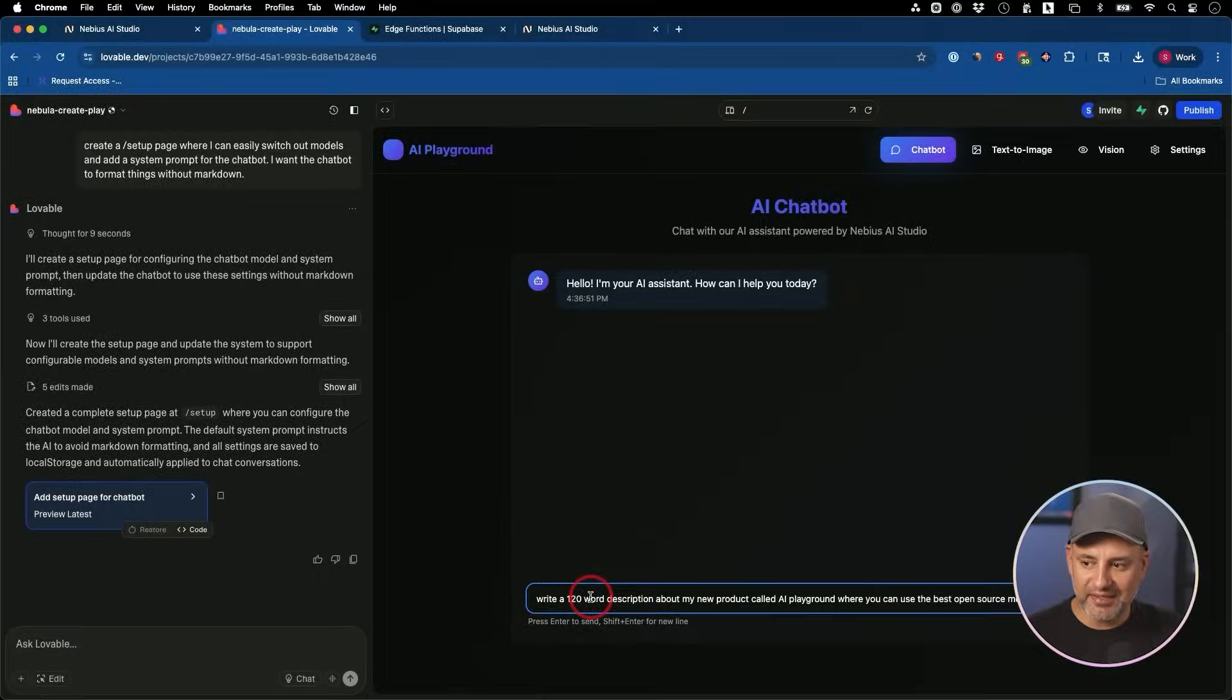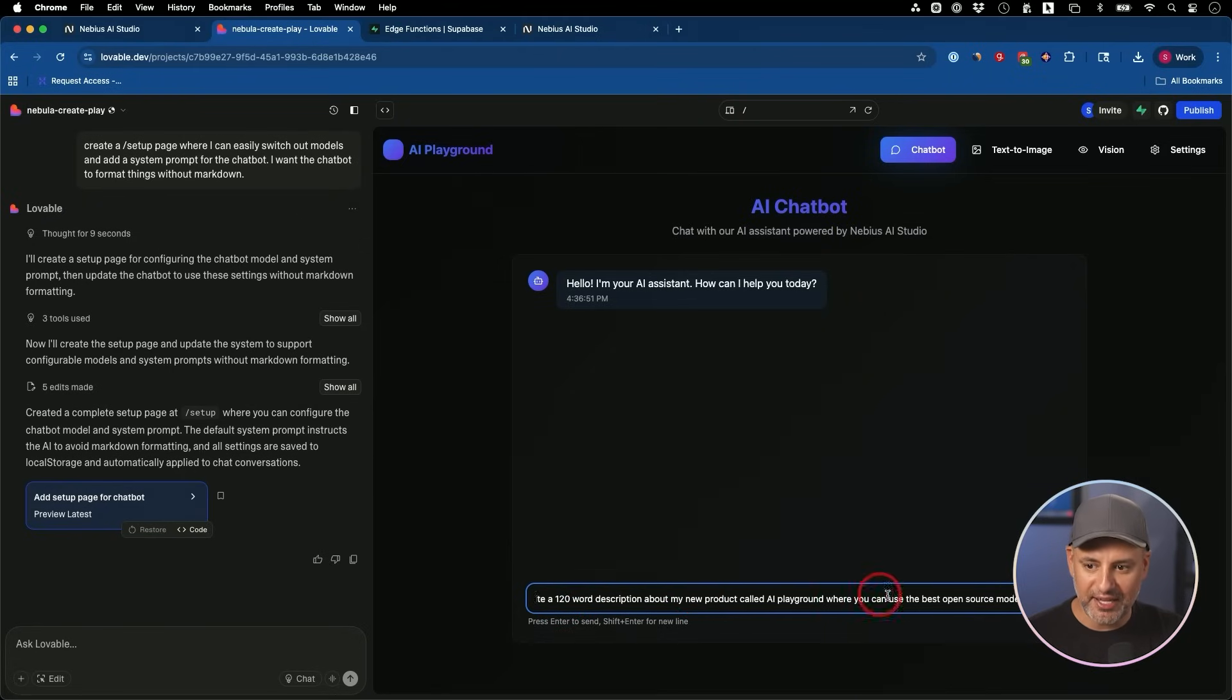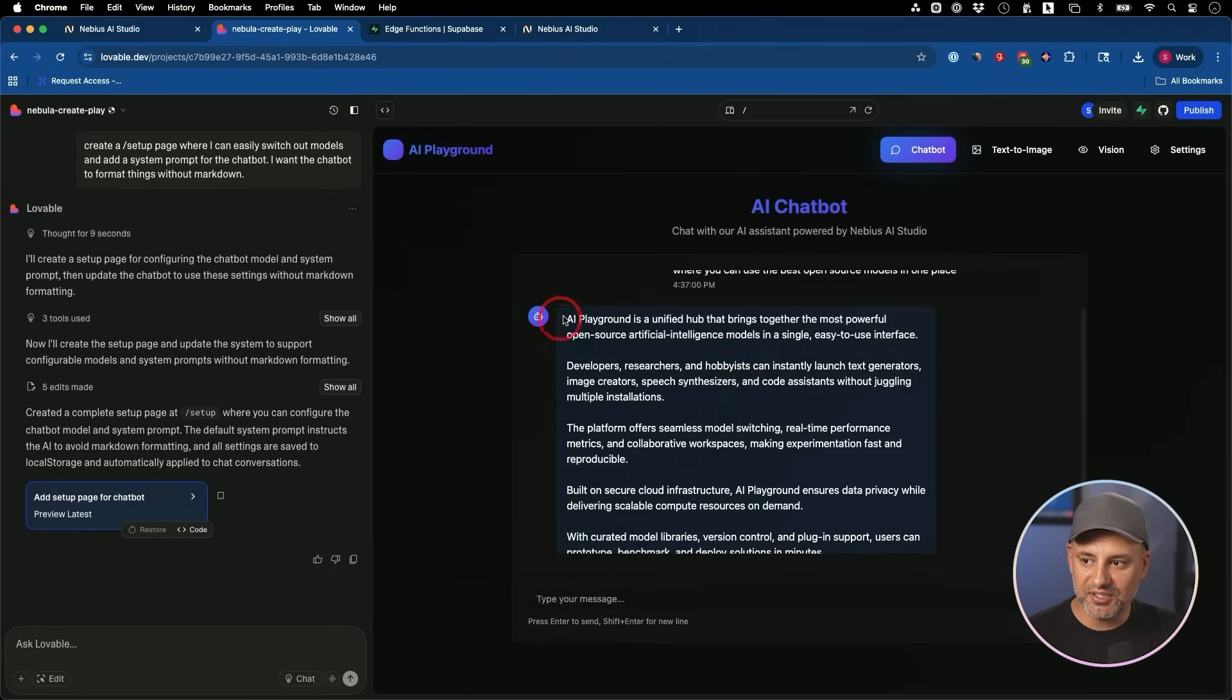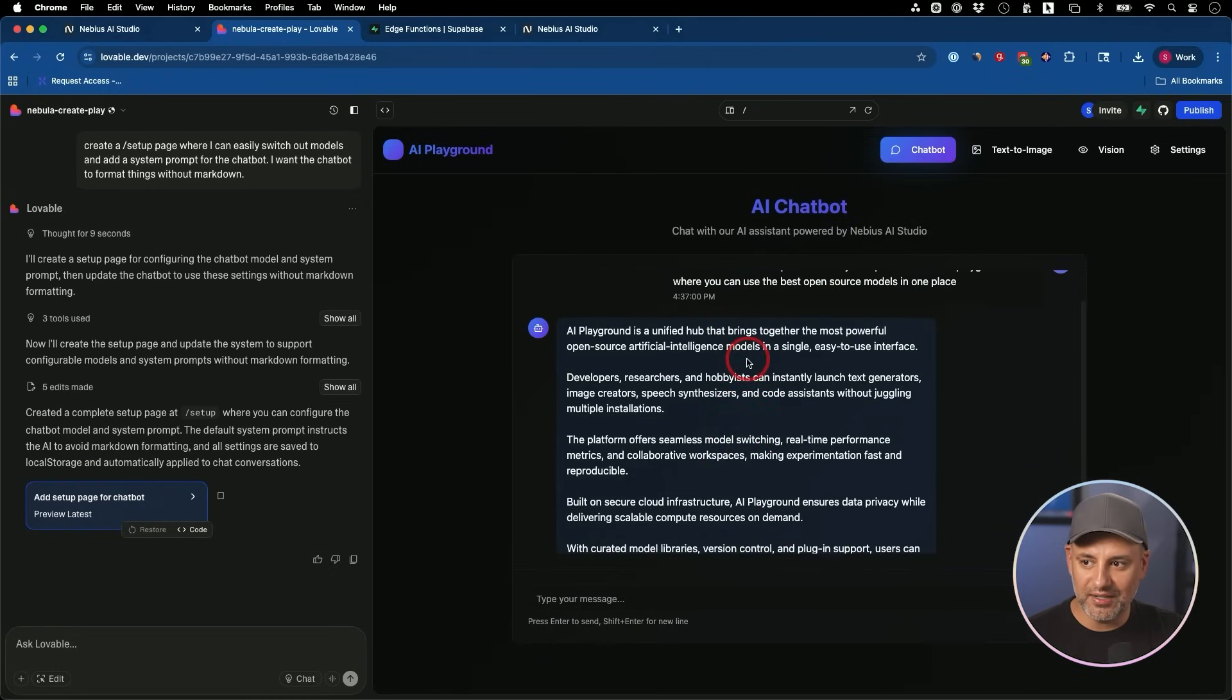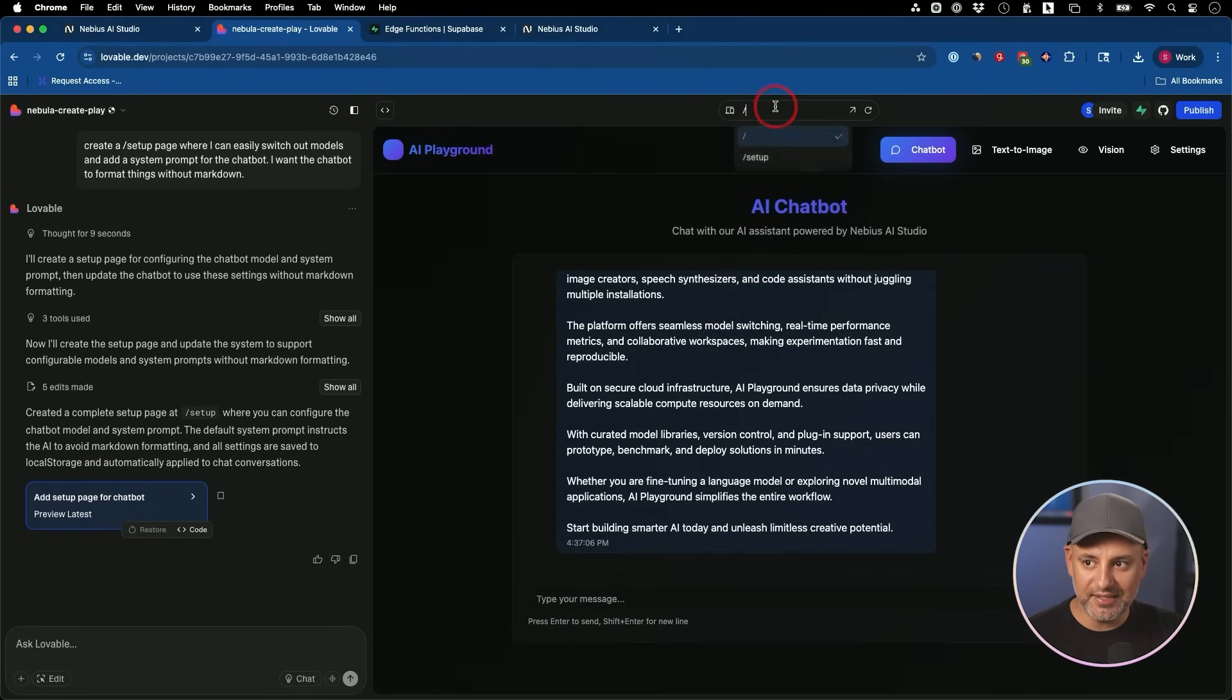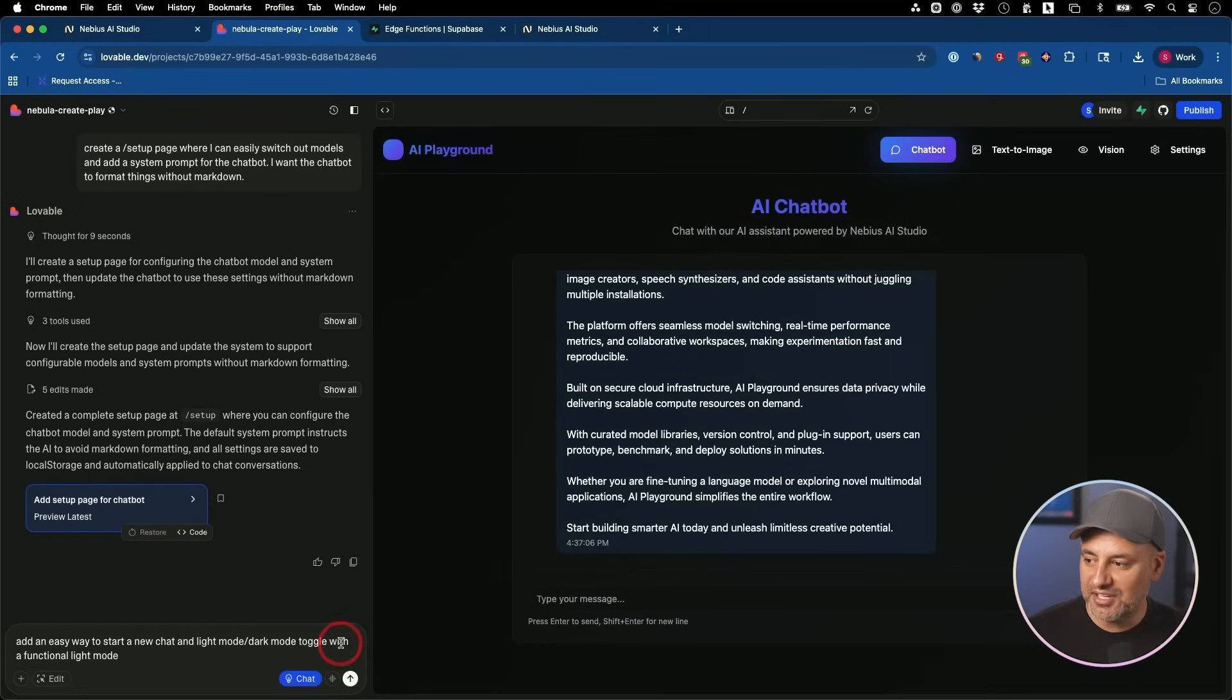Let's go ahead and test out this prompt. I'm going to ask for a 120 word description of this product we have called AI playground. Perfect. This fixed all the issues that we had in our very first chat. And again, I did that with a new setup page with a system prompt added to the front end of our website here.